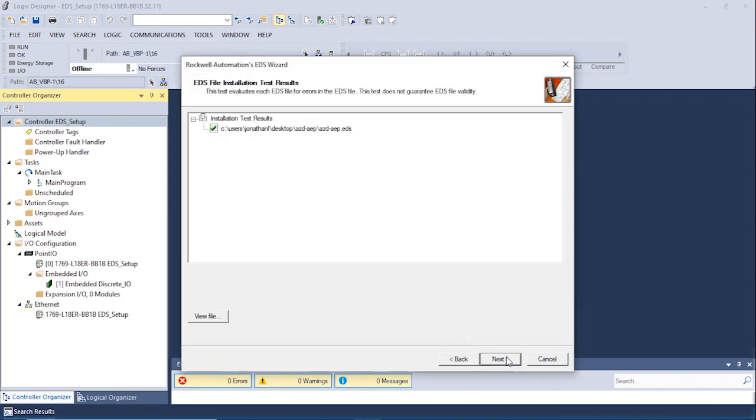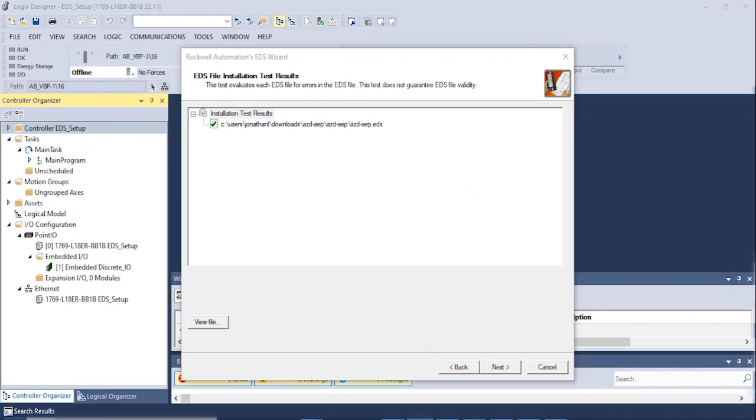A green check mark confirms that there are no errors with the selected EDS file. Click Next to proceed.